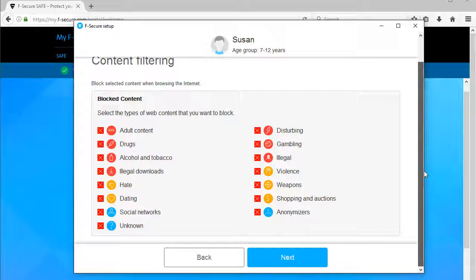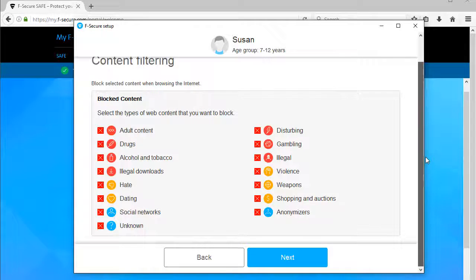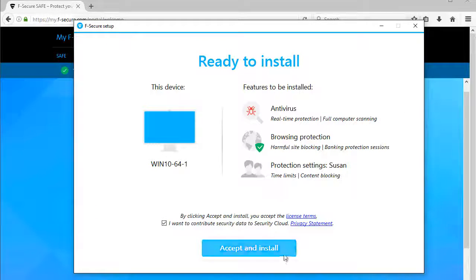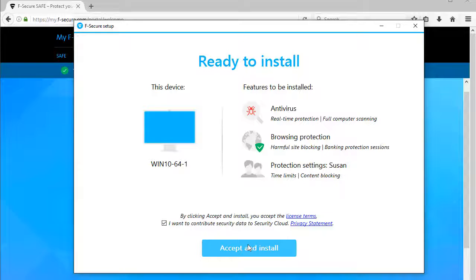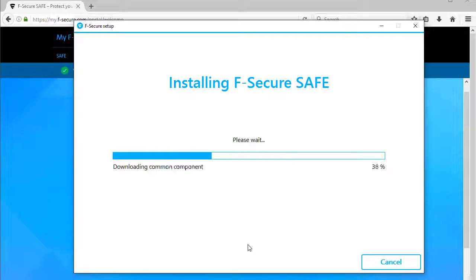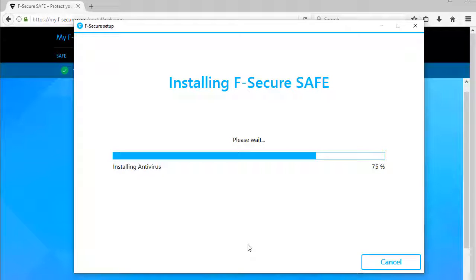Select the types of web content that you don't want the child to access and click Next. Click Accept and Install. The installation process begins and all you have to do now is simply allow the installation to complete. This should take less than a minute.